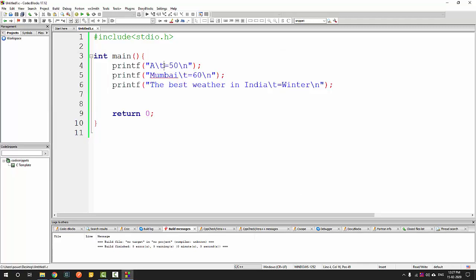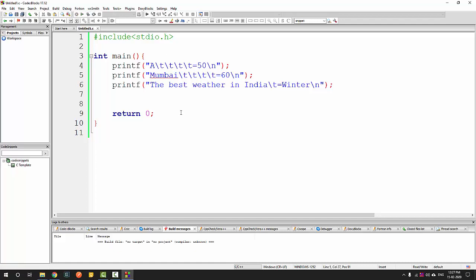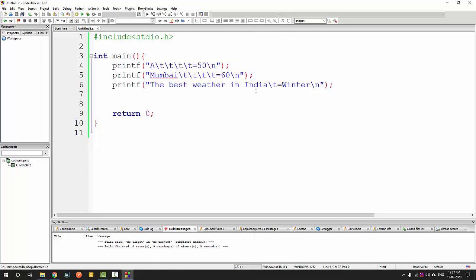To align the third line I need to add additional \t's in the first and second lines. After adding one more \t, now all the equal-to signs are perfectly on the same column. This is one way of doing it — trial and error.